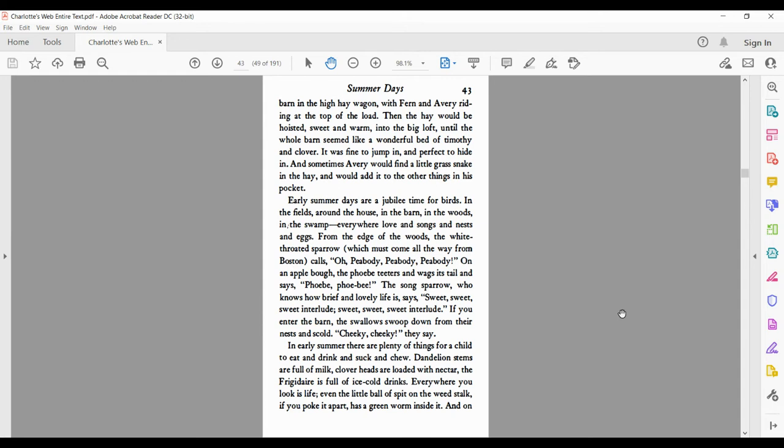Early summer days are a jubilee time for birds. In the fields, around the house, in the barn, in the woods, and in the swamp. Everywhere love and songs and nests and eggs. From the edge of the woods, the white-throated sparrow, which must come all the way from Boston, calls, Oh, Peabody, Peabody, Peabody.